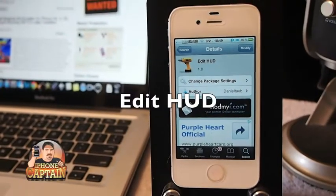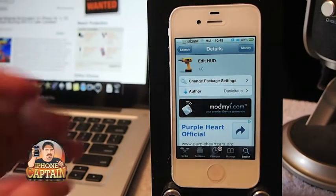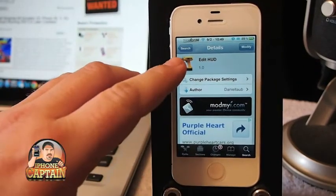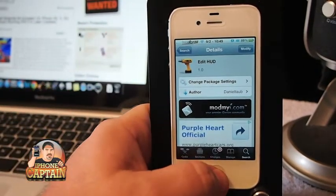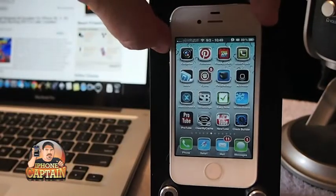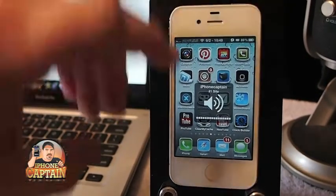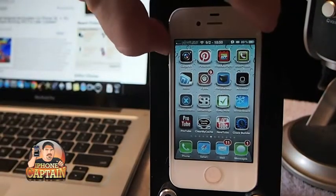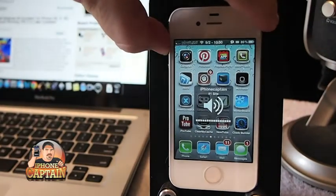Hey YouTube, it's me, it's your iPhoneCaptain. I've got a really fine, fast tweak for you today called Edit HUD, H-U-D. And what it does is when you turn your volume up, you can change or customize whatever you want there. I've got iPhoneCaptain number one site.